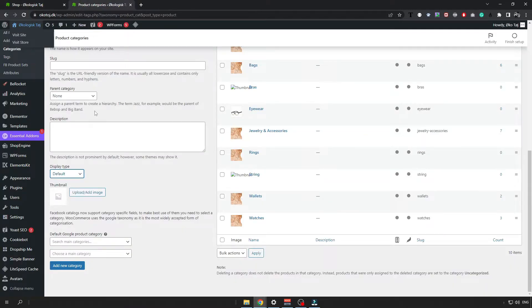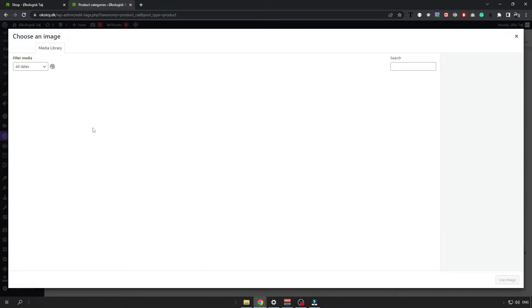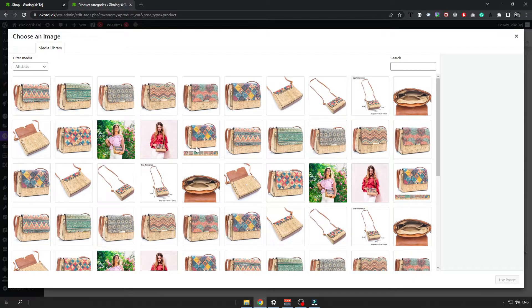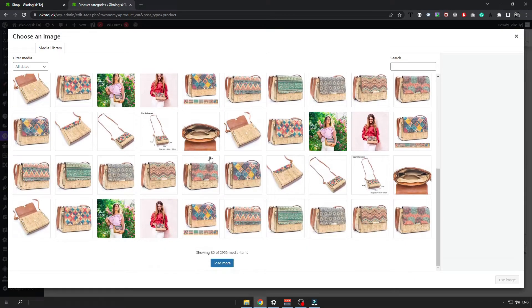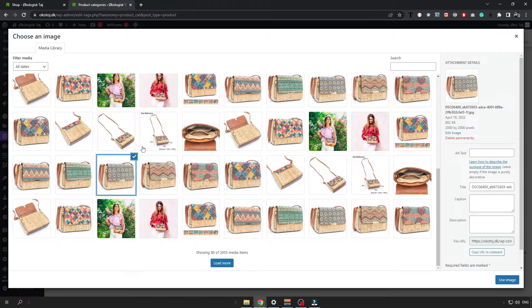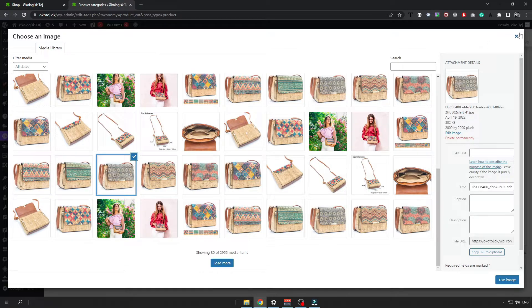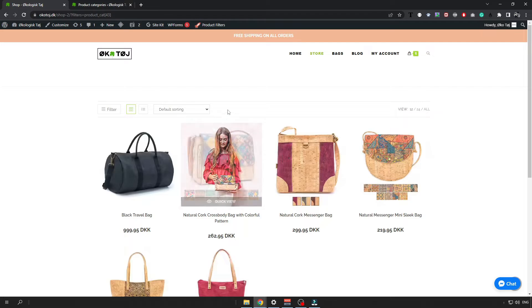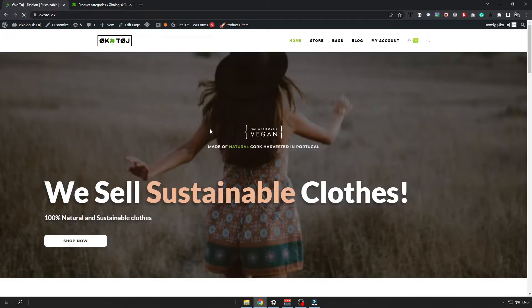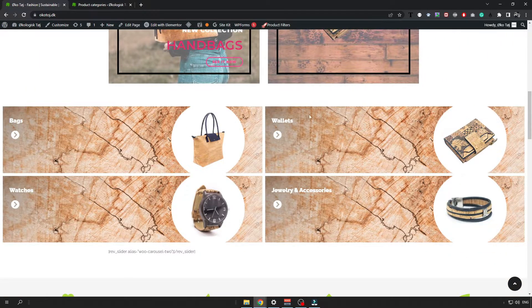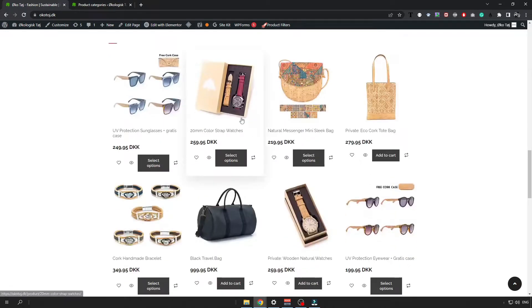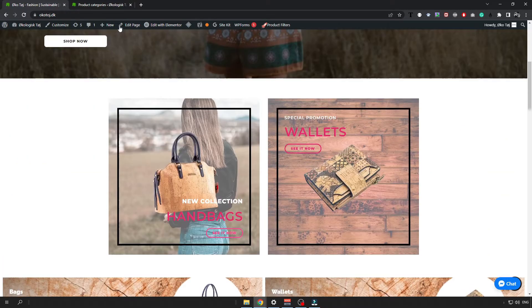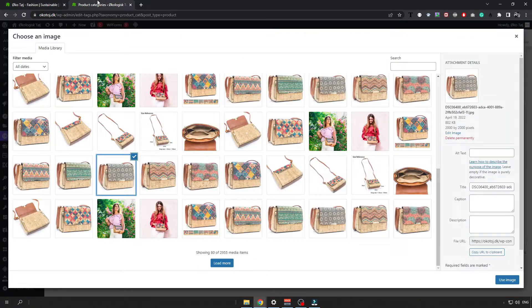Then for the thumbnail you want to upload a picture of the category. It can be like something like bag or anything else you want to use as a picture of your category. That will be shown somewhere in the store page for example, like here or anywhere else you want to put your category too.